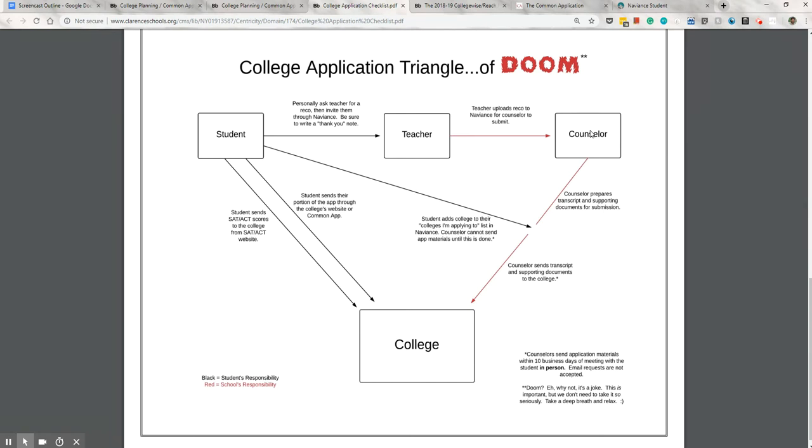Now the student needs to open up the pathway for us in Naviance right here. That's so that we're able to send materials on their behalf. But don't worry, I'll show you how to do that in a little bit. When you think about it, this just makes good sense. We shouldn't be able to send your materials to any school across the country really without your consent and permission.